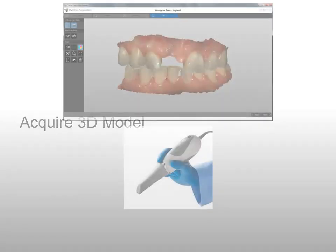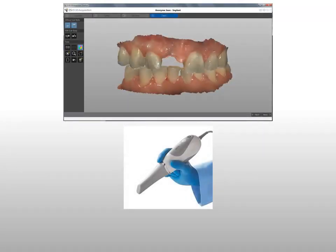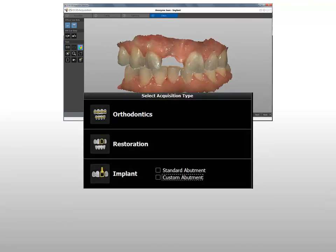Acquire a patient 3D model. You can acquire a 3D model by taking an intraoral digital impression using a CareStream CS3500 or CS3600 intraoral scanner. Orthodontic, restoration, or implant acquisition modes can be used to acquire the digital impression for a prosthetic-driven implant planning analysis.